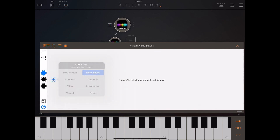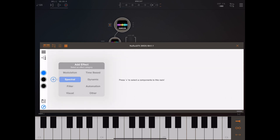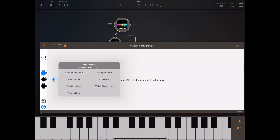In the time-based category we've got a stereo delay, a tape delay, and a reverb. Moving on to spectral, we've got parametric and graphic EQs, a pitch shifter, auto pan, bit crunch, a tube overdrive, and a distortion.